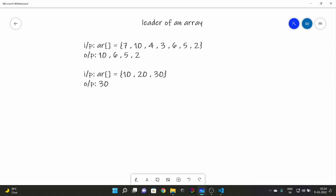Here's another example. As I told you, the last element is always going to be a leader, so 30 is a leader. If you look at 20, it is not a leader, and 10 is also not a leader — you can verify that on your own.